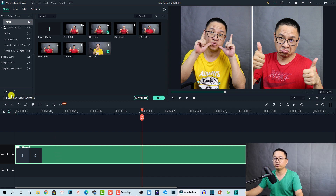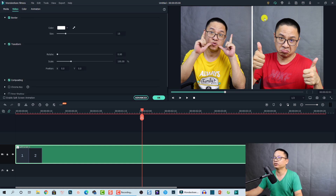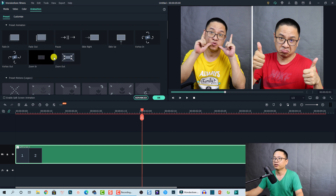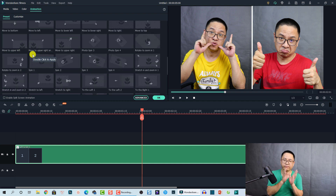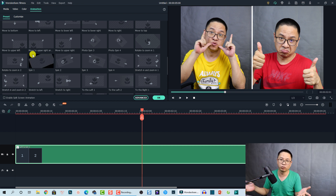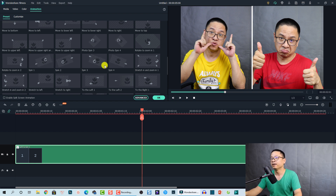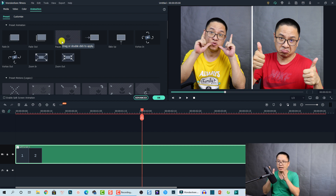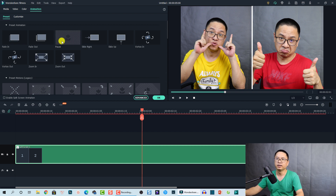You can also add animation yourself without checking that box. Double-click the split screen and look at the top-left of the window — we have the animation tab. You can also remove the border by unchecking the border option. Under the animation tab we have preset animations. For example, I want the template to slide from the left to the center, pause for one second, and then go to the right. I'll double-click the preset animation to apply it.